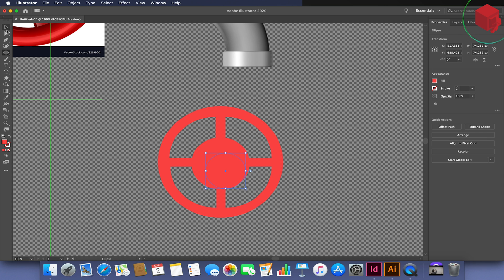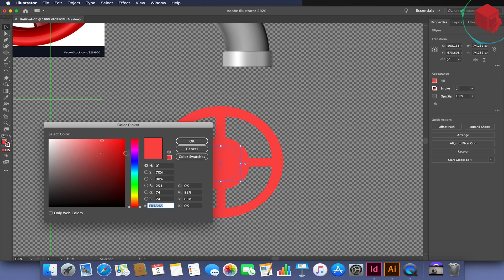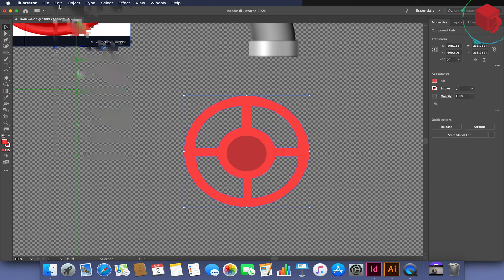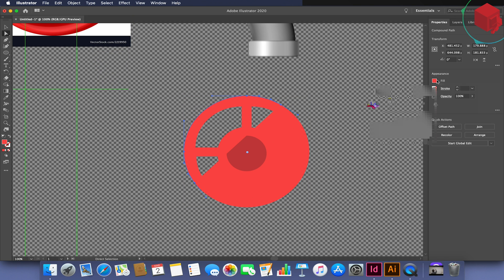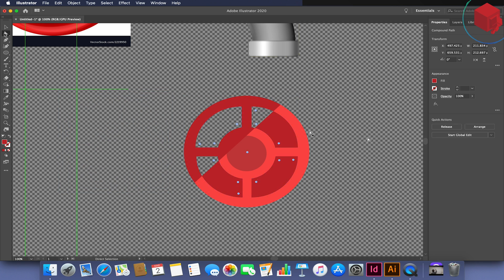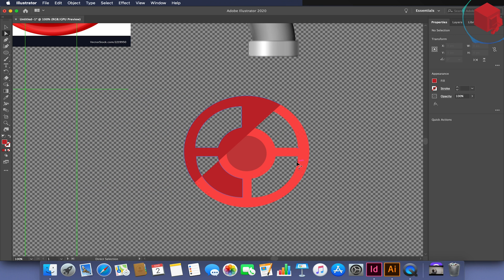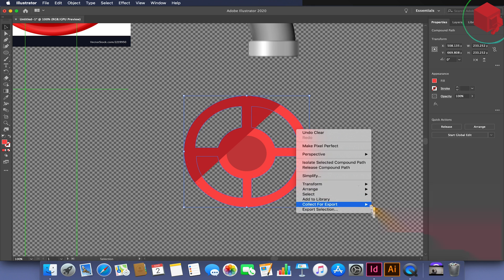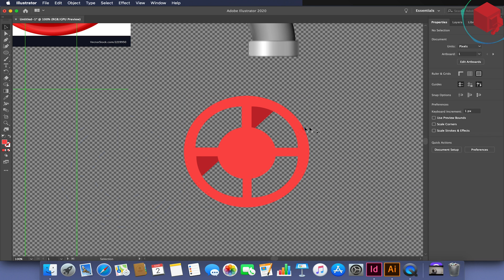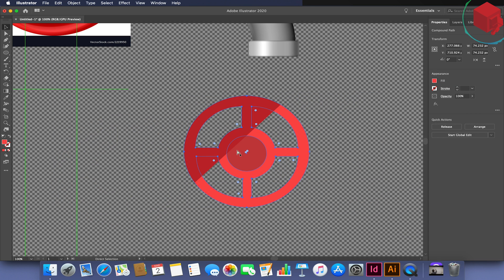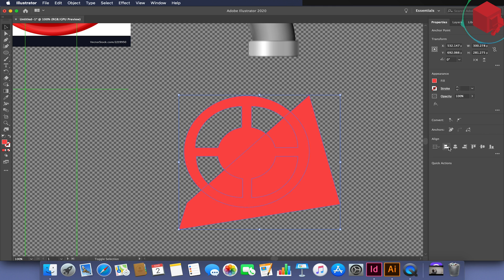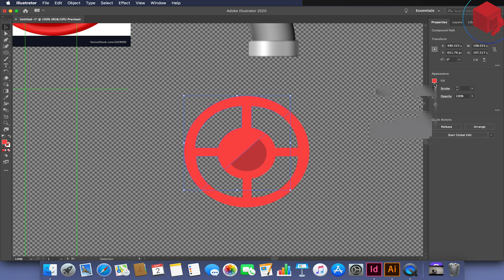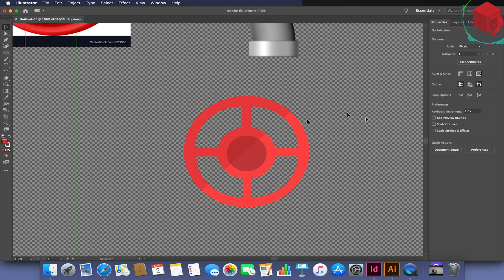Whenever we're working with things with variable screen sizes, we tend to try and work with vectors where possible. Vectors allow us to scale the object or image indefinitely without pixelation happening. We try and avoid rasters where possible because pixelation and quality degrades depending on the screen resolution, and we can't tell what the end user's screen size would be.